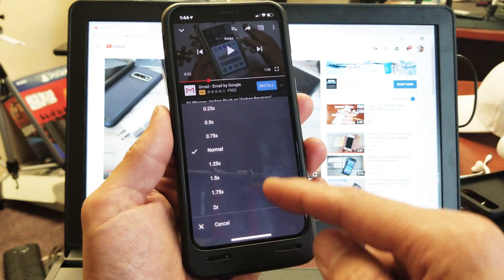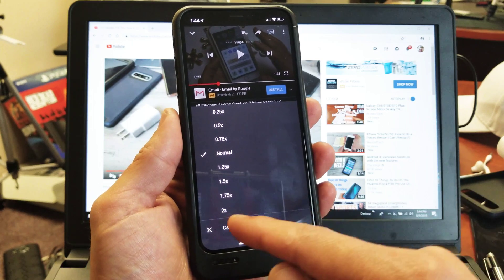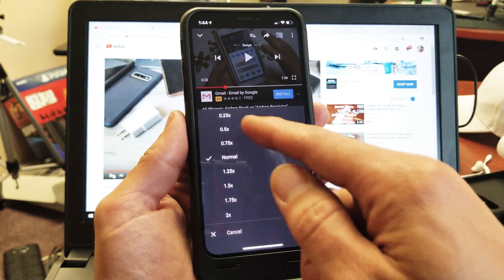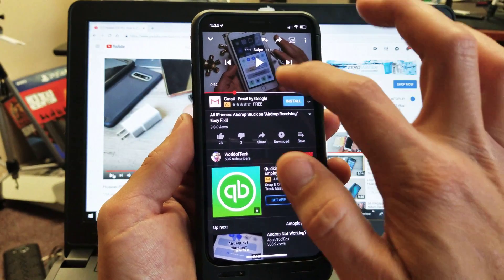You have normal, as fast as 2x, or as slow as 0.25x, and I'll give you an example here.